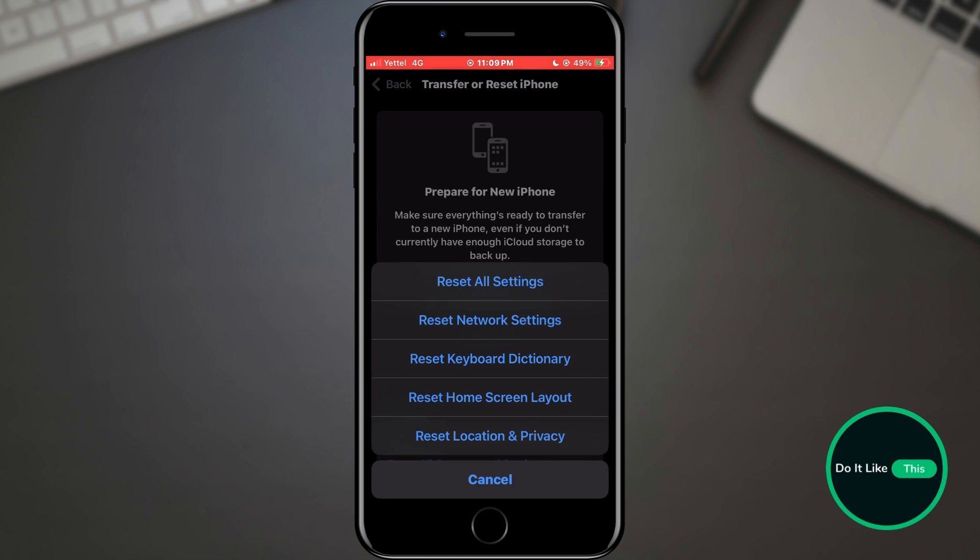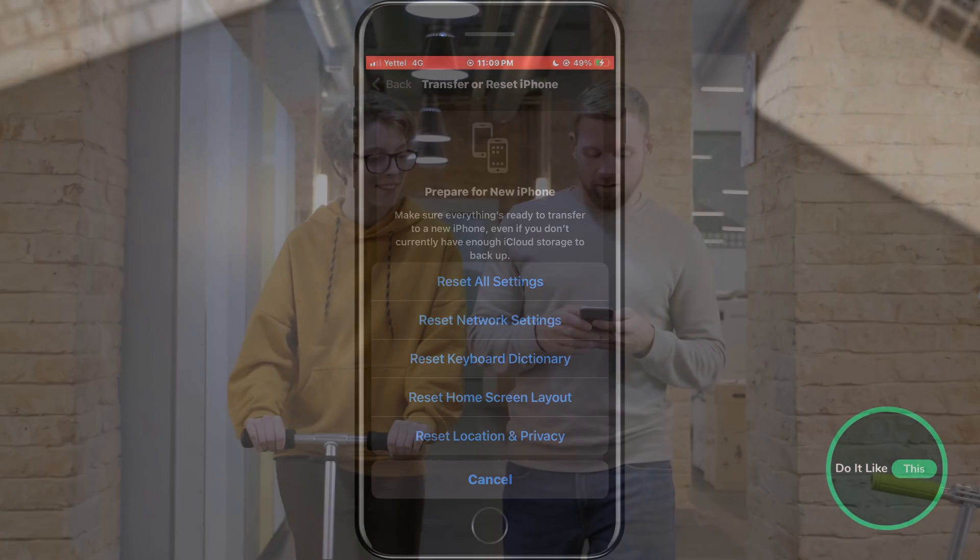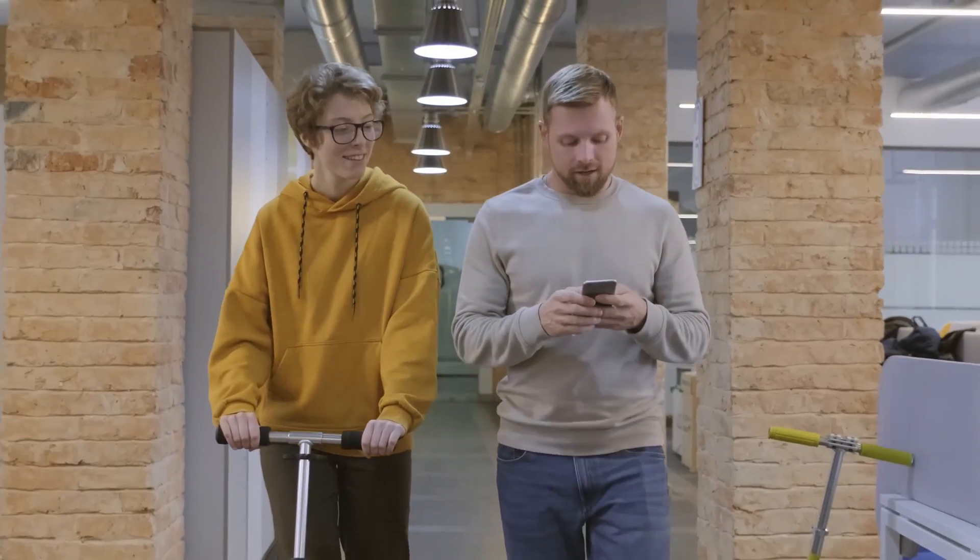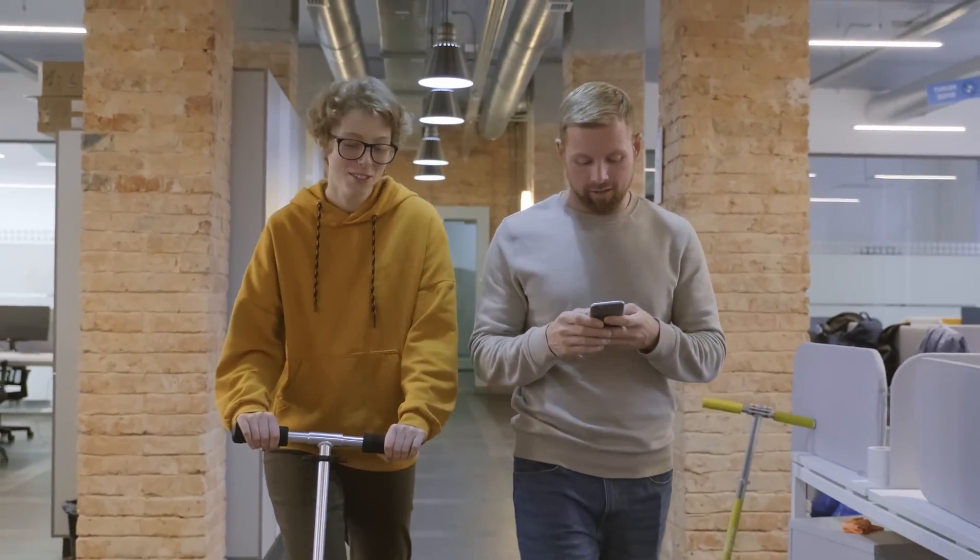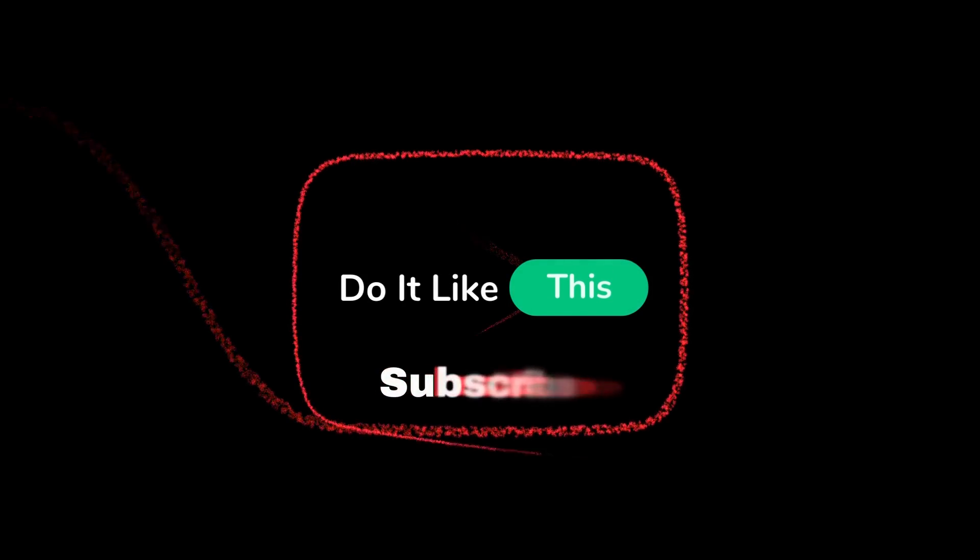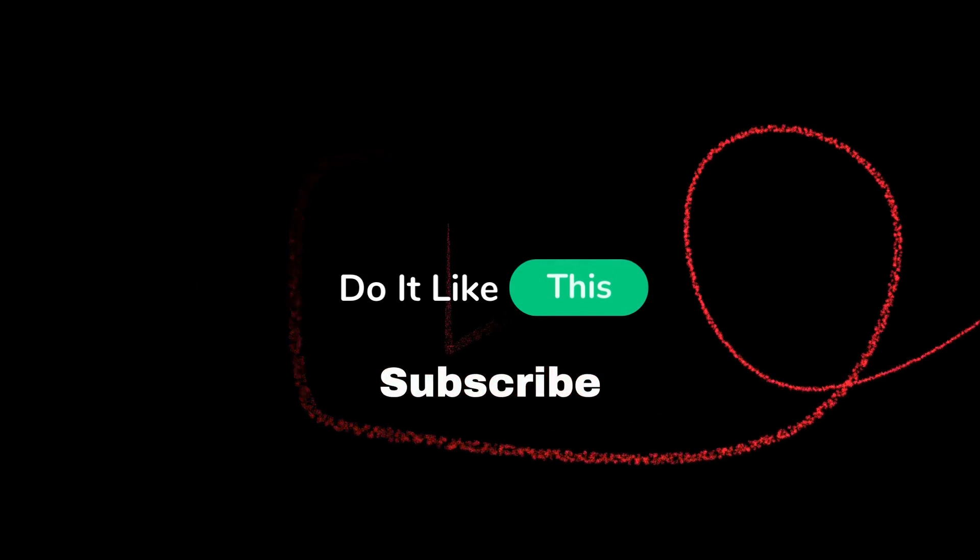So, there you have it, some simple solutions to troubleshoot and fix Wi-Fi issues on your iPhone after installing the new iOS version. If you found this video helpful, consider giving it a thumbs up, and don't forget to subscribe for more tech tips and tutorials. If you have questions or if these solutions worked for you, let us know in the comments below. Thanks for tuning in, and we'll catch you in the next video.